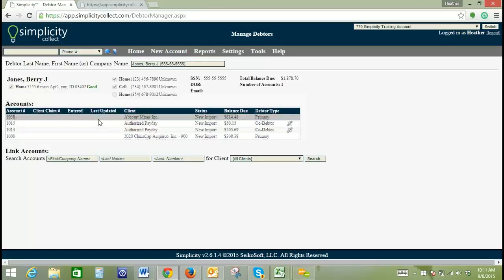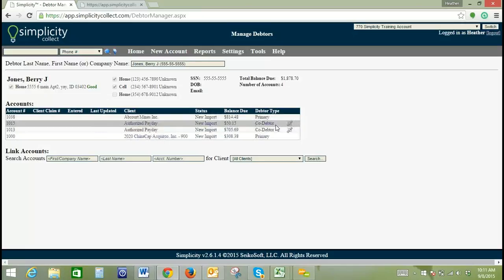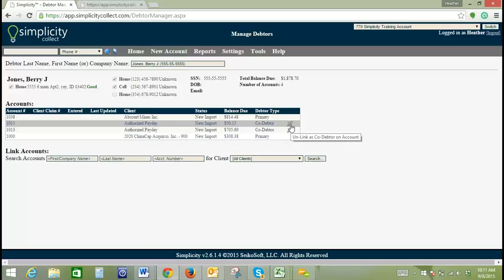So primary, you cannot unlink because there has to be a primary debtor on the account. However, co-debtor, you can unlink by clicking this broken chain and that pops up and says unlink as co-debtor on account. So if you were to click that, there would no longer be a link between the primary and the co-debtor.